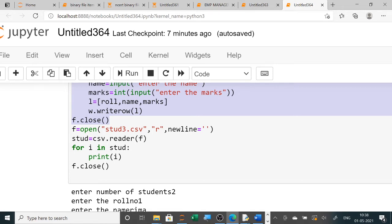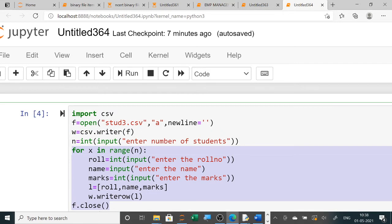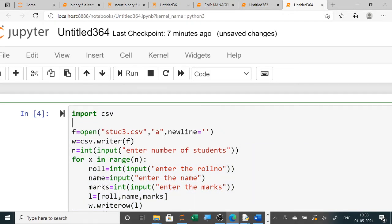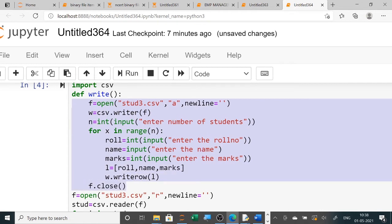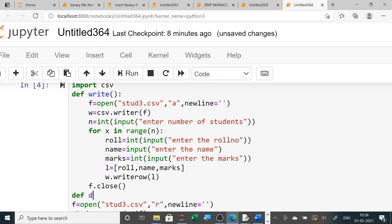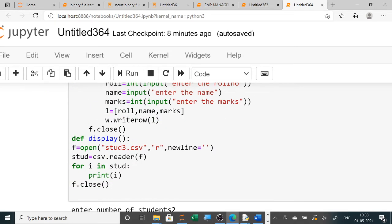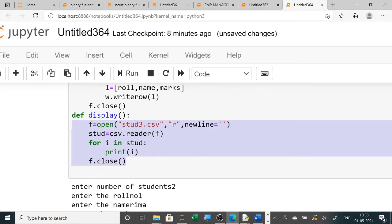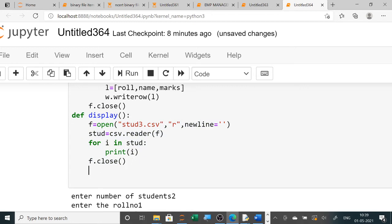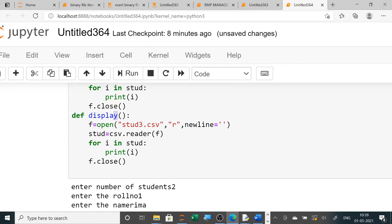Now the same program menu-driven you have to make it. For menu driven, what you have to do is: define a writing function — def writing — and you will put this code inside it. That's done. Next one is display — def display — and we are putting the display code inside it. For search also, you will use an if condition and check it. So here I am using the search function — this is the third function which is searching.